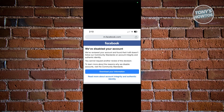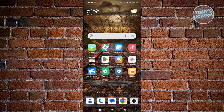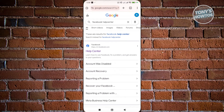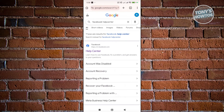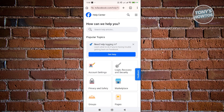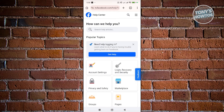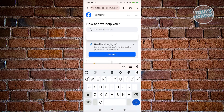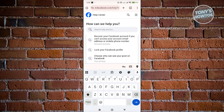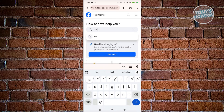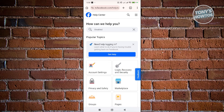I'll be showing you the exact steps here. Let's open up the browser and go to Google and search 'Facebook Help Center.' Let's open up the Help Center for Facebook. From here, you want to go to the search Help Articles and just type in 'disabled' and search for it.